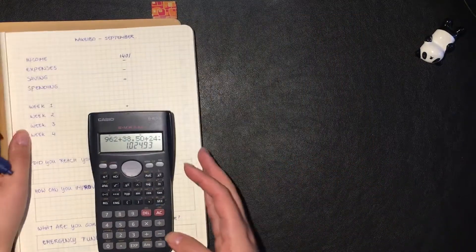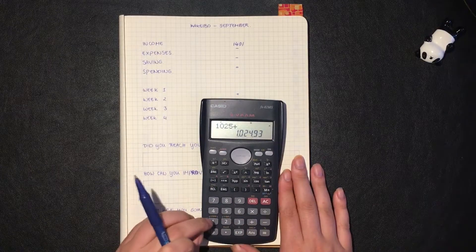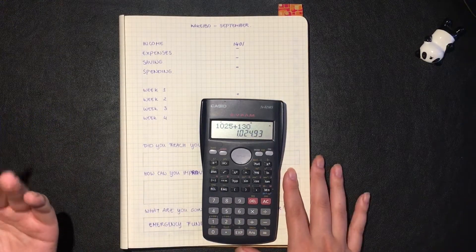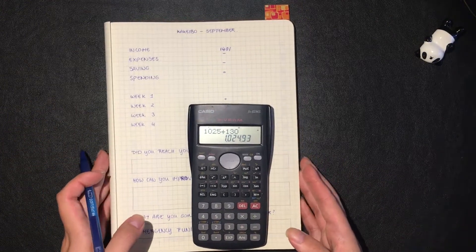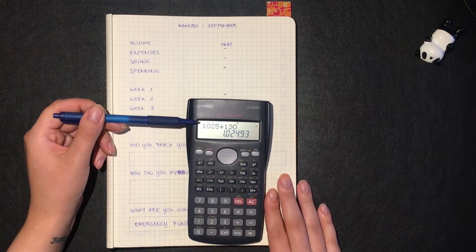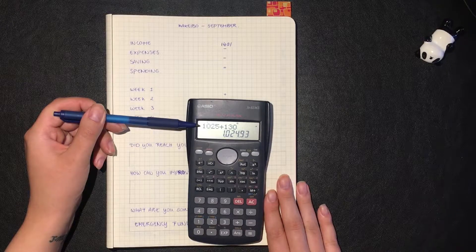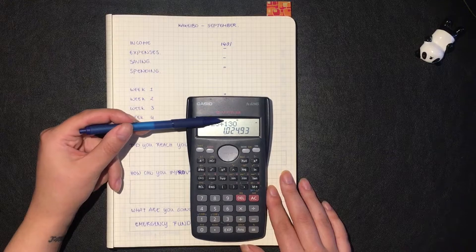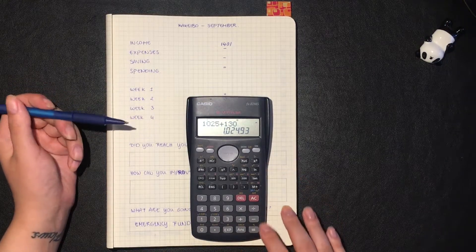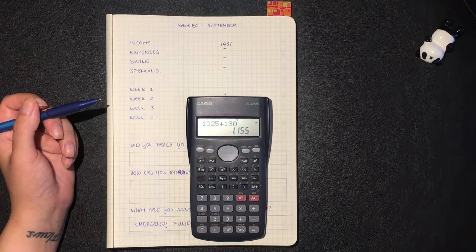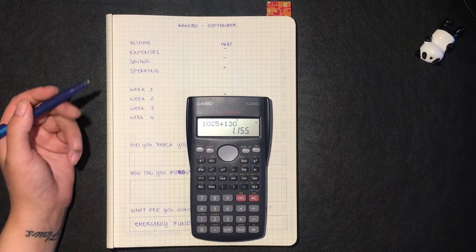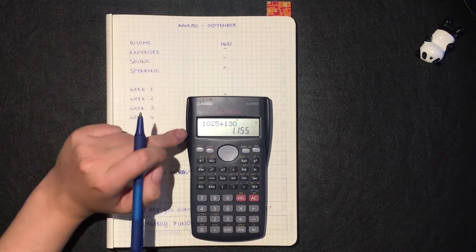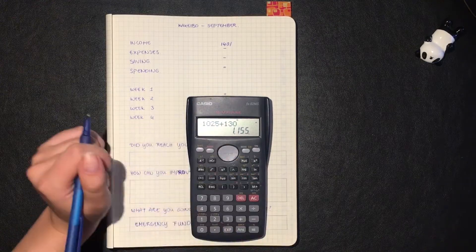For my expenses I have 1,025 euros. So 1,025 and then we add my groceries. I'm sorry if I'm talking a little loud but I'm trying to talk louder than the rain. If we have 1,025 for my bills and then 130 for my groceries, we will end up with 1,155.